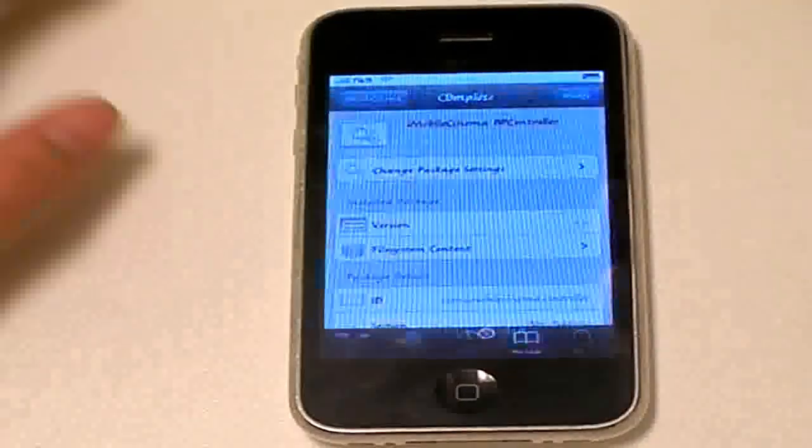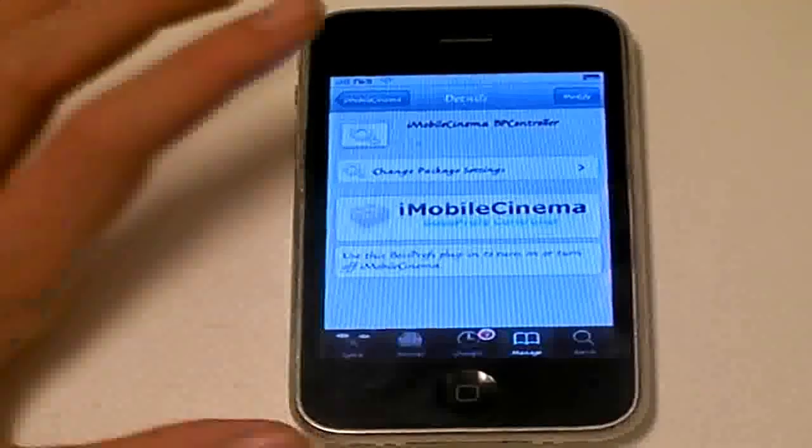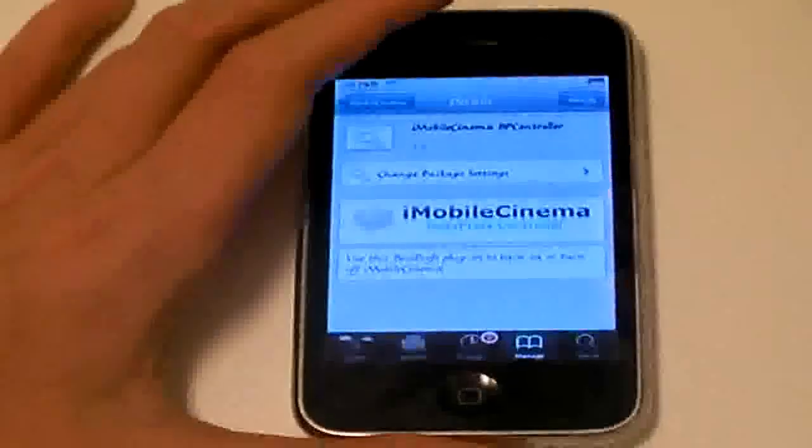So, now we are actually completely done. Then, what you want to do is you want to reboot your iPhone.